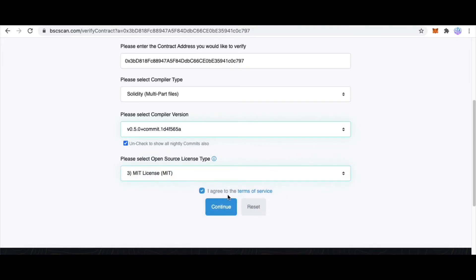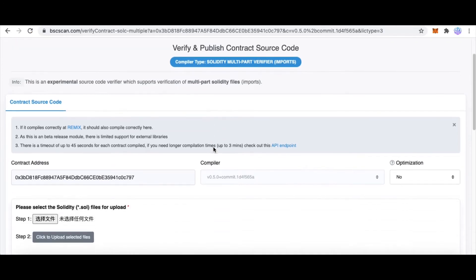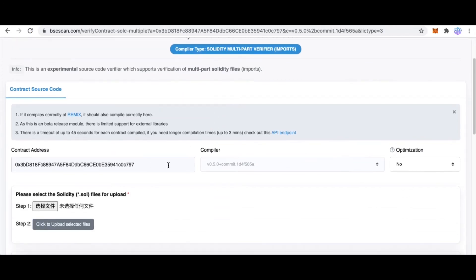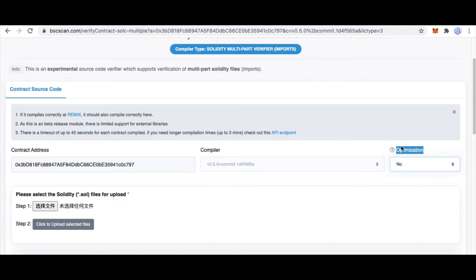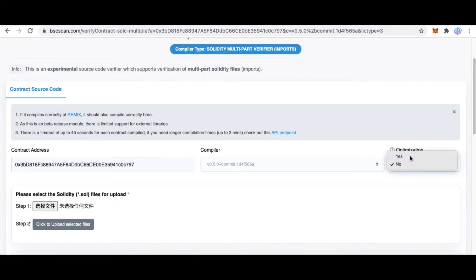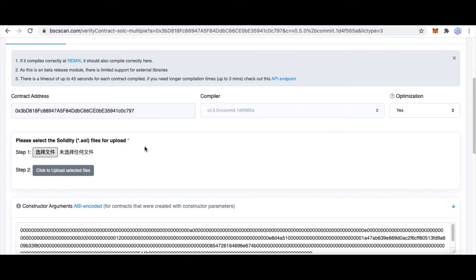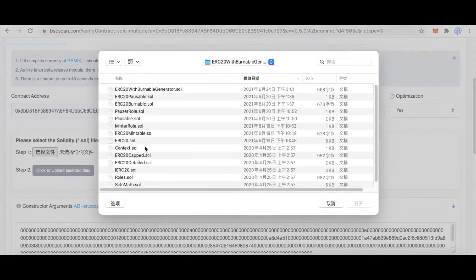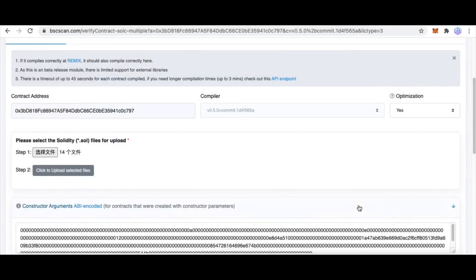I agree and continue. Here we can see the contract address, compiler, and optimization. If you optimized your code, then you choose yes. Because I have optimized my source code, I choose yes. Choose file, select all files, click open.